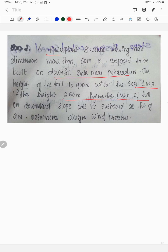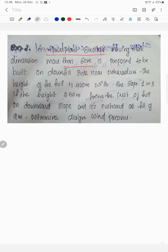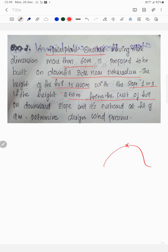This is a power plant structure proposed to be built on the downhill side near Dehradun. The height of the hill is 400 meters. The slope is 1 in 3. The building is located 250 meters from the crest of the hill on the downward slope, at a height of 9 meters.